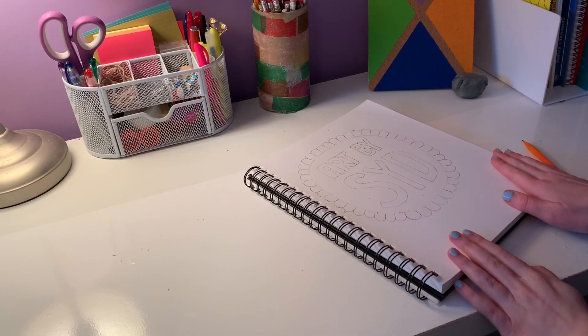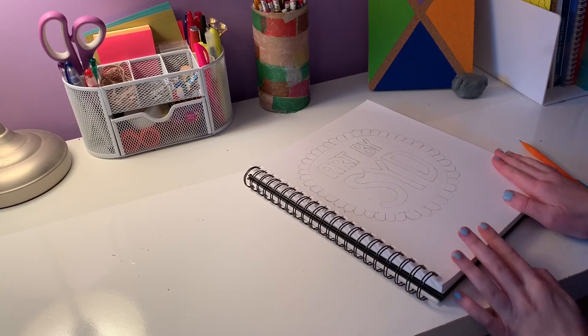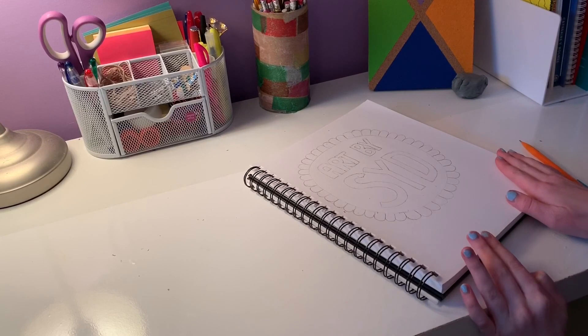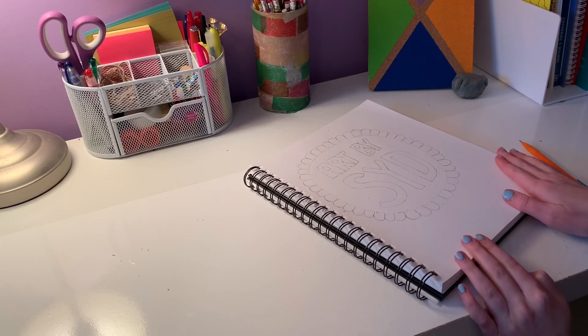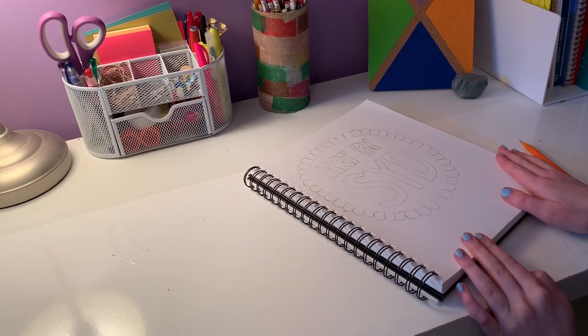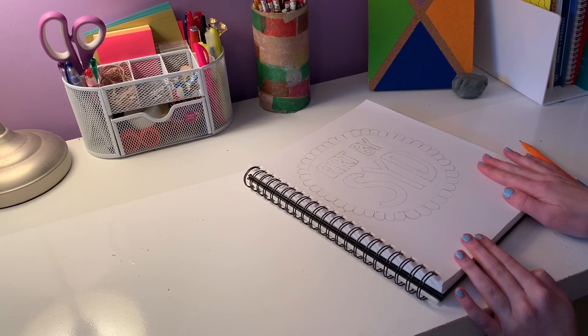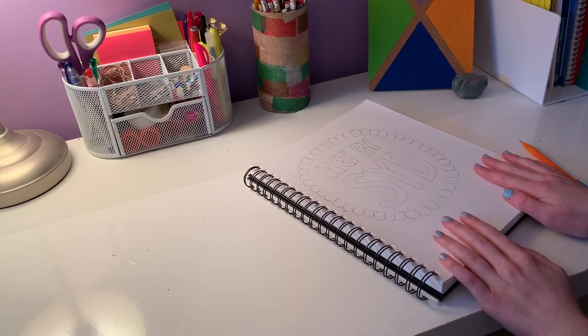So off camera I just fixed it up, cleaned up the lines, and now it's time to do the line work and get this thing colored.